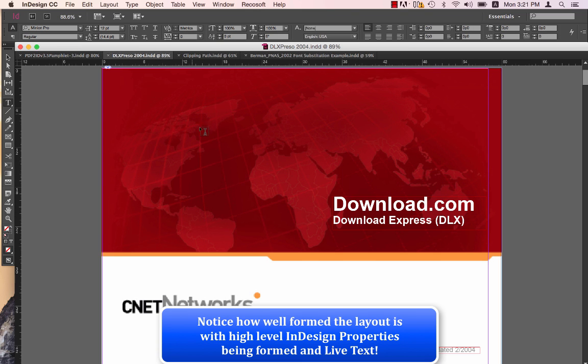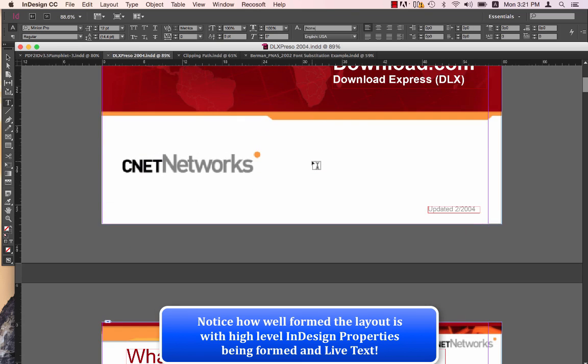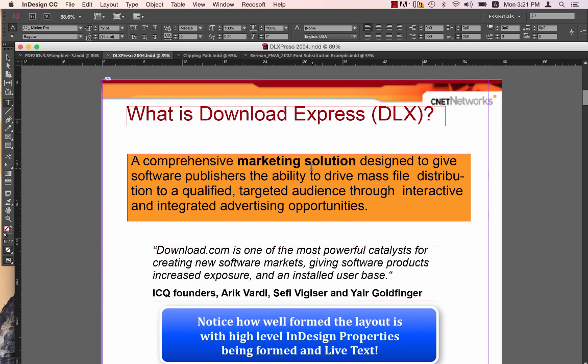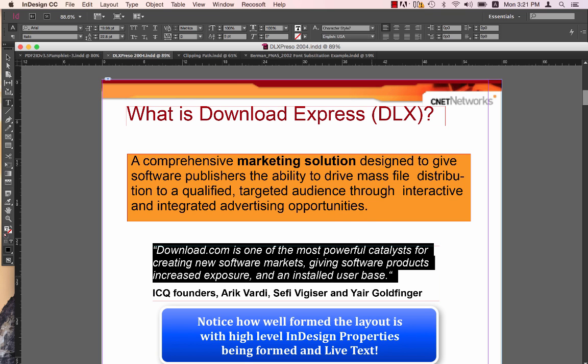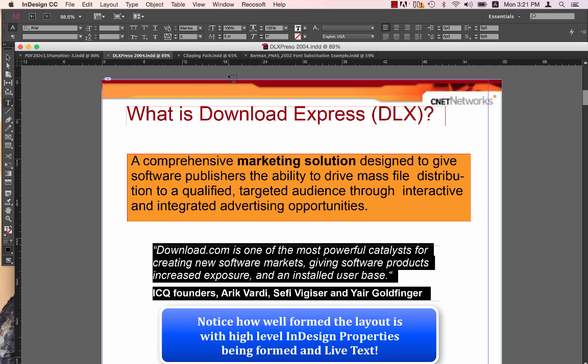Let's go to the second file. We'll notice that again, the layout is really well-preserved. All text is live and editable, and the formatting is really good.